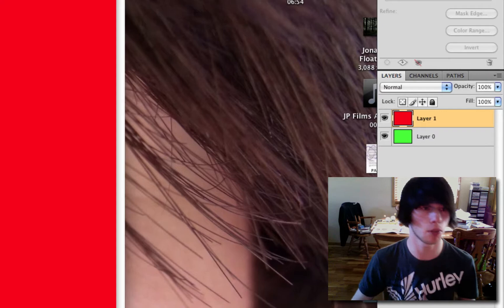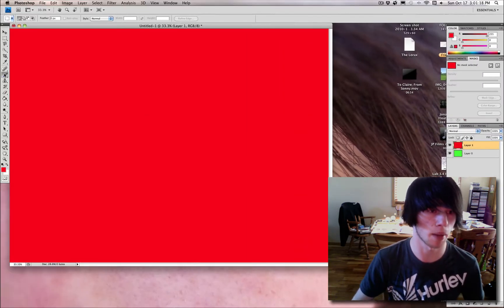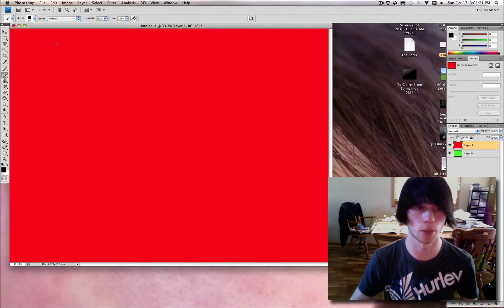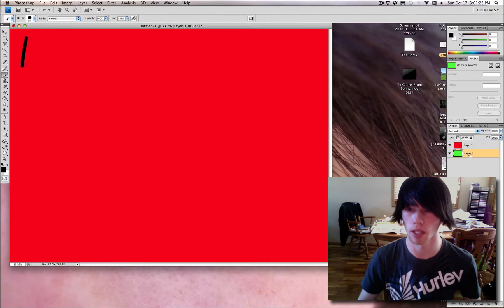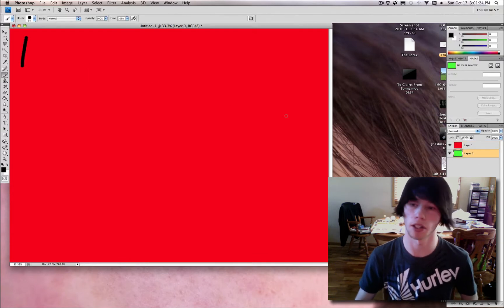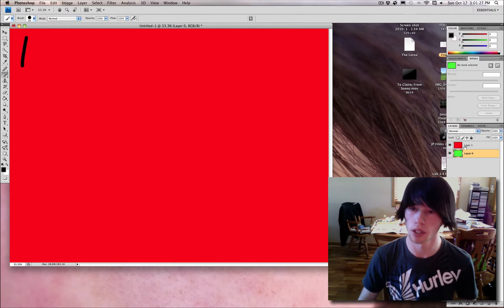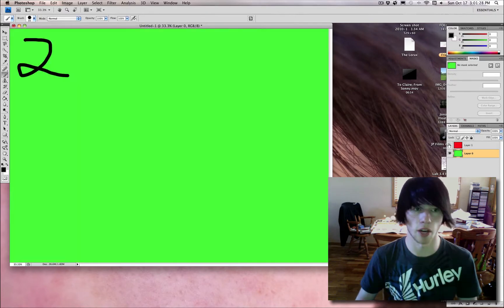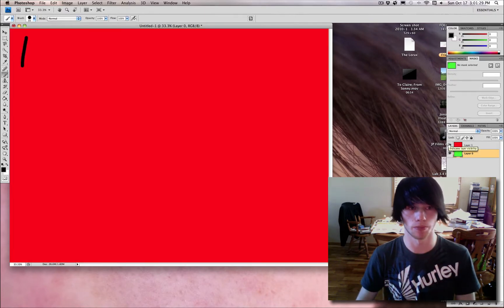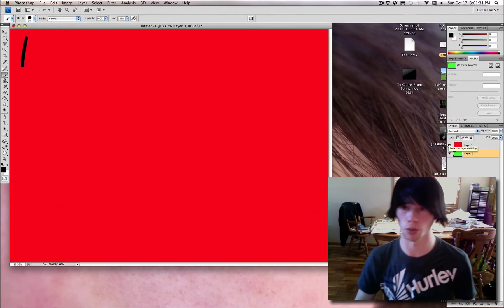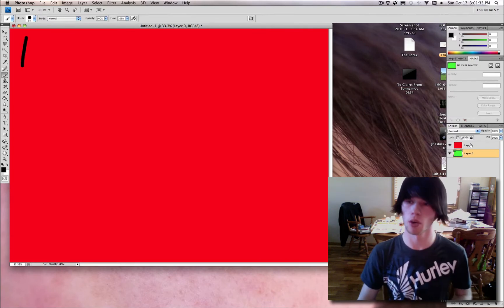I'm going to label these layers first with my pen in black. I'm going to write the word 'one.' And on the second layer, I'm going to write 'two.' So now: one, two. Two is on the bottom — remember that.